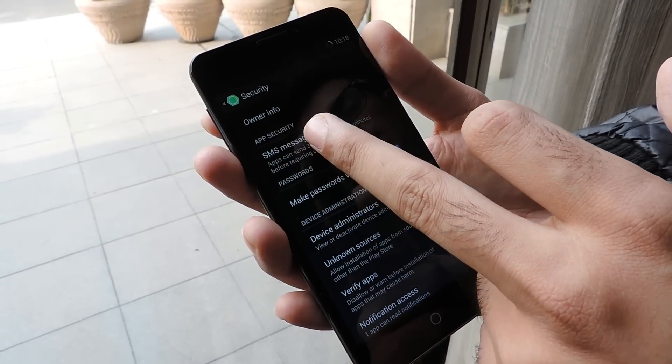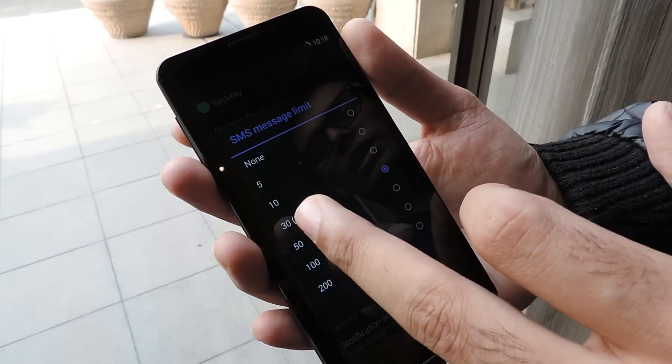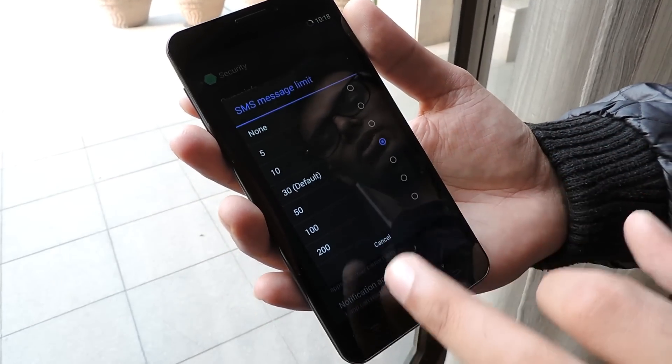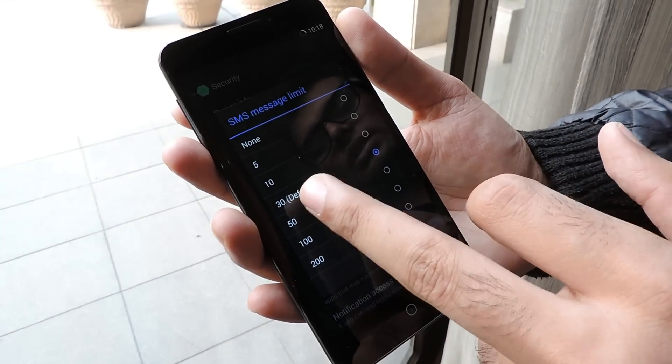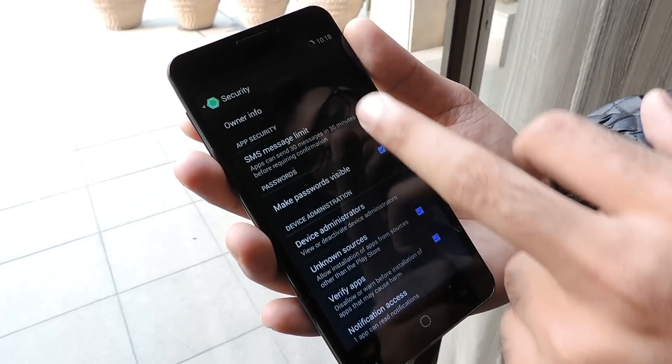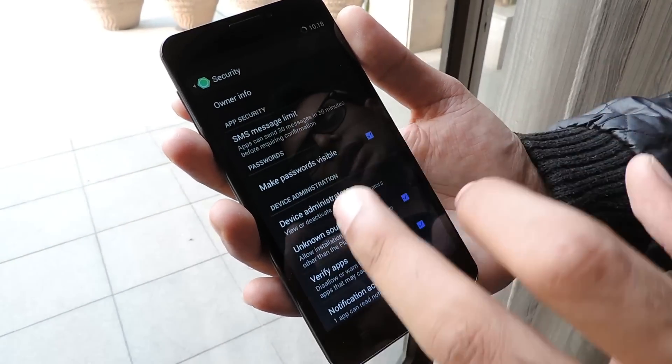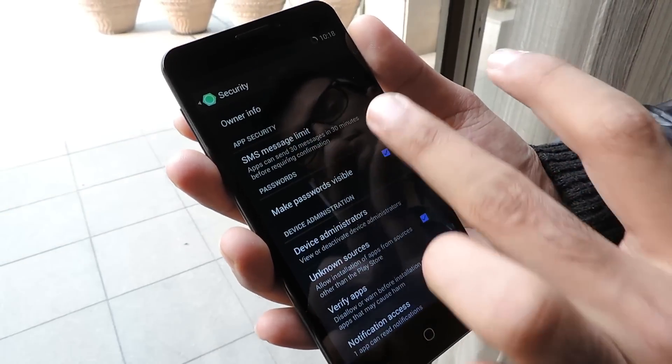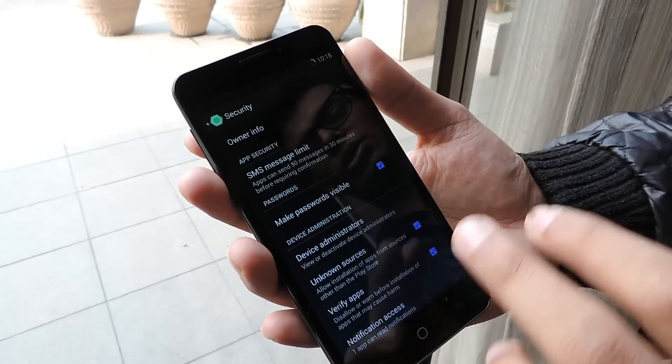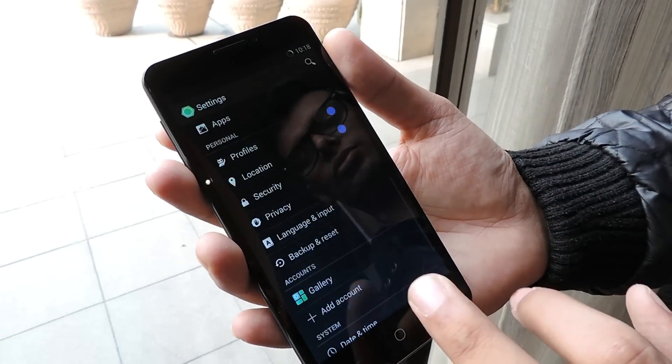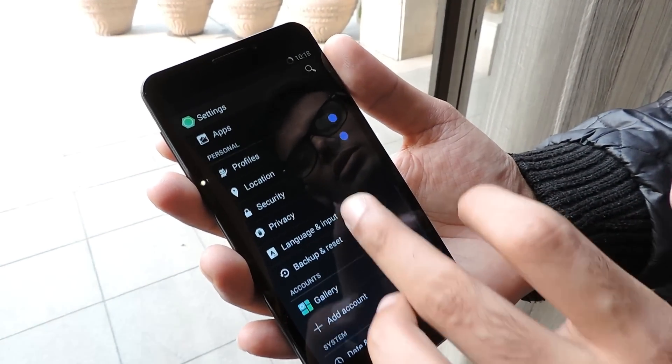In SMS message settings, it can allow or deny an app that sends 30 messages within 30 minutes. If an app sends 30 messages within 30 minutes, it will block that app from sending those messages.